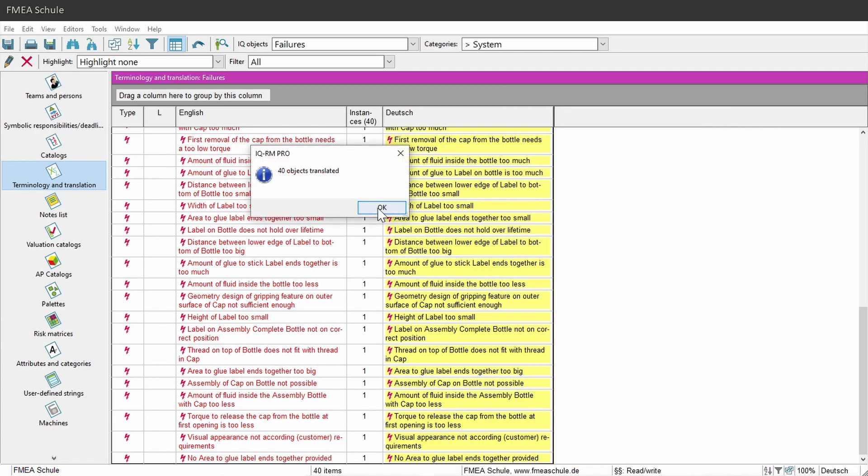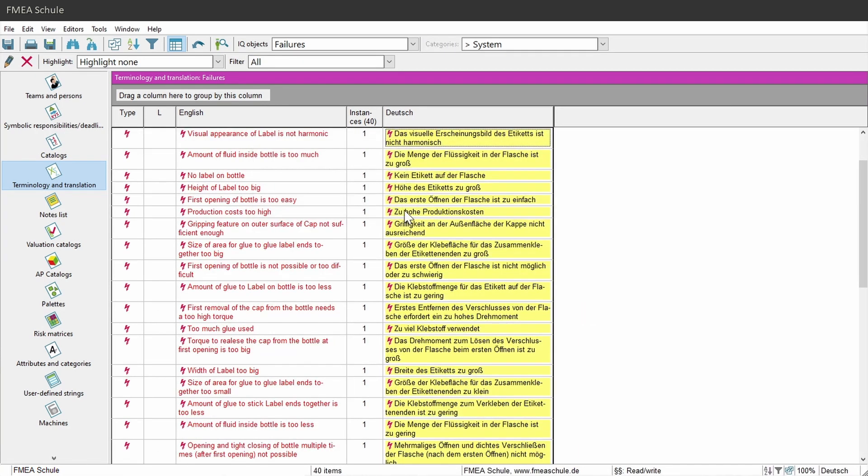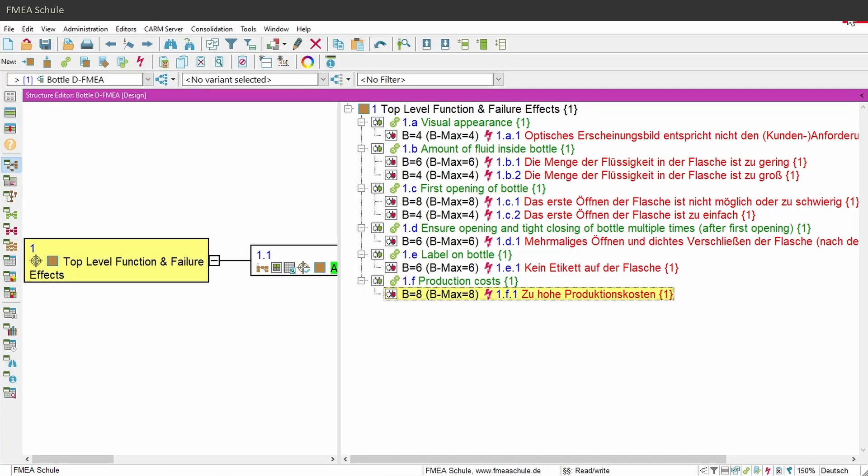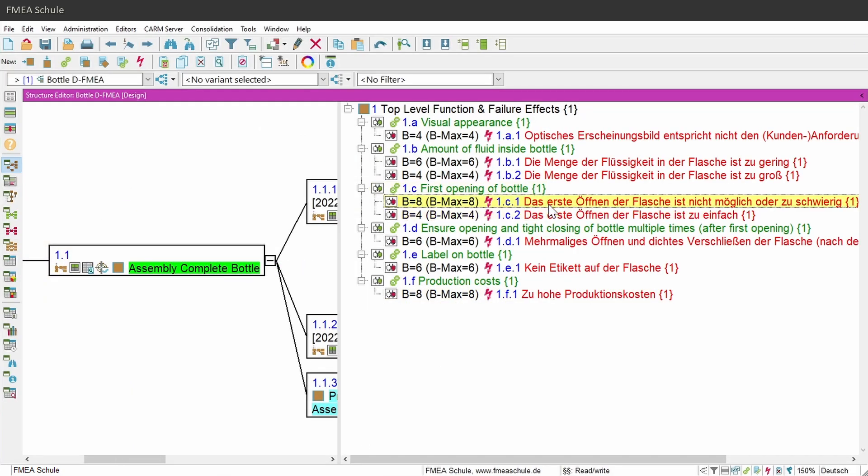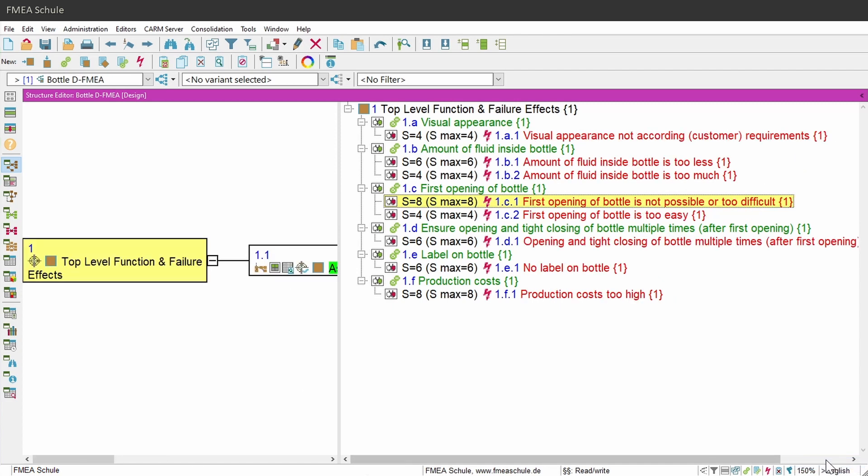Then a window will confirm me the translation. And if I close this window, I will see the changes in my main APIS window too. And if I switch the languages, I see also my main language.